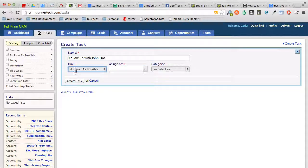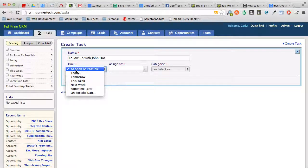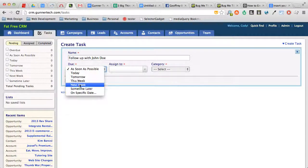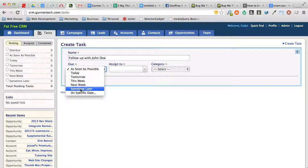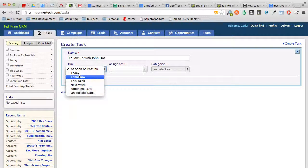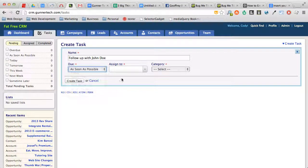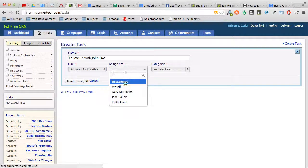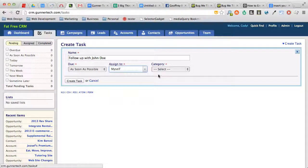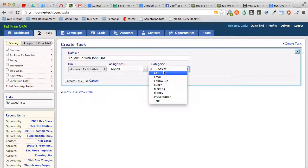And then the due date is as soon as possible, today, tomorrow, this week, next week, sometime later, or on a specific date. So it's very simple. This should be self-explanatory. And then assign to—I'll assign it to myself and the category is sort of what it is.